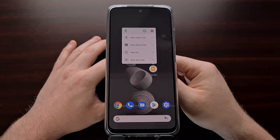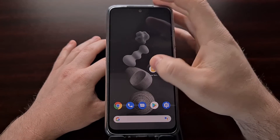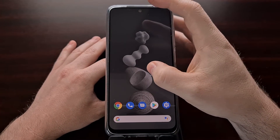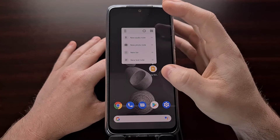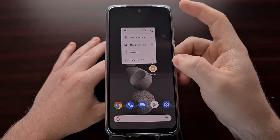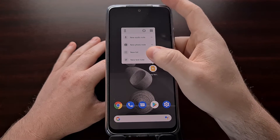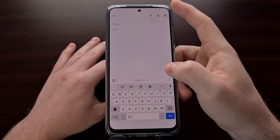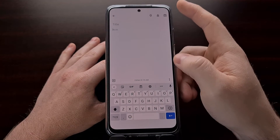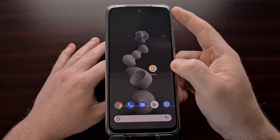Now we can use app shortcuts in two different ways. We can either manually access them by long pressing on the application icon. So if you want to long press and then tap, for example, a new text note, we can do that every time we need to create a new note.